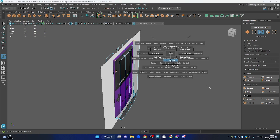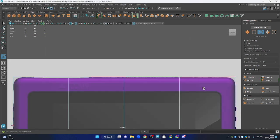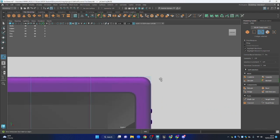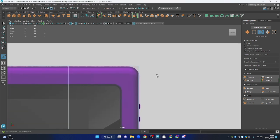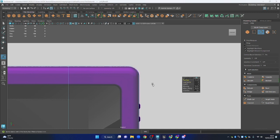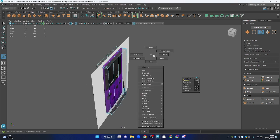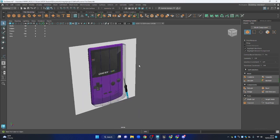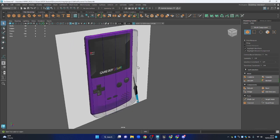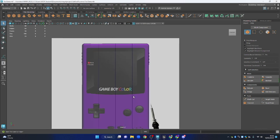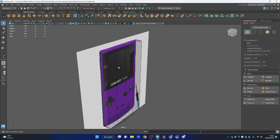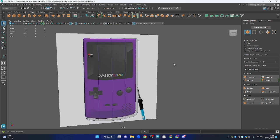Going to front view, zoom in — press F to zoom in — Ctrl+B again, give it four segments, and match the profile with the fraction value. We've got a quite nice outline shape of the Gameboy body.